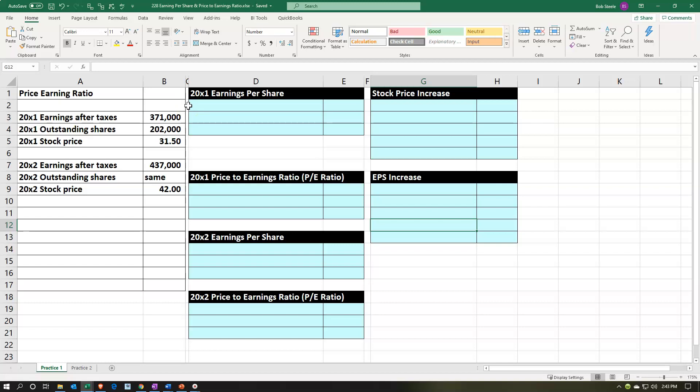We have 20X1 earnings after taxes — that's the bottom-line net income on the income statement — of 371,000. Outstanding shares are 202,000, representing ownership in the company. The 20X1 stock price is $31.50. This number is nowhere on the financial statements — that's the key point. The stock price is coming from the market valuing the company.